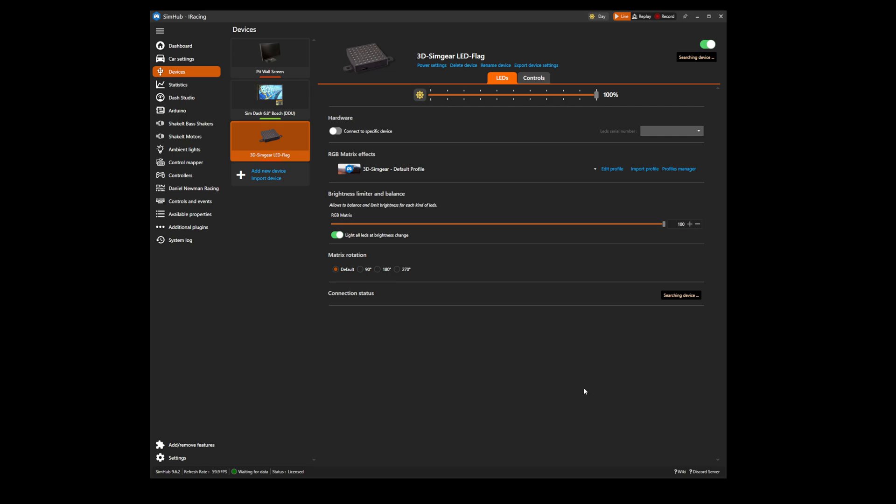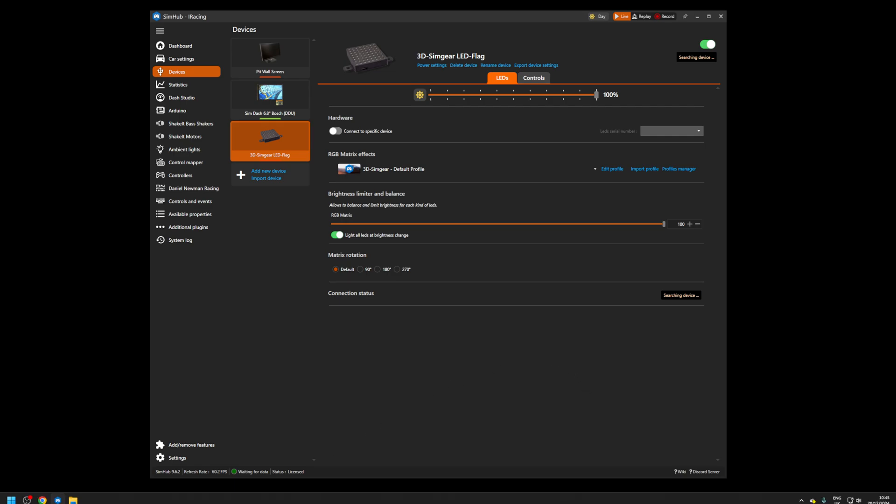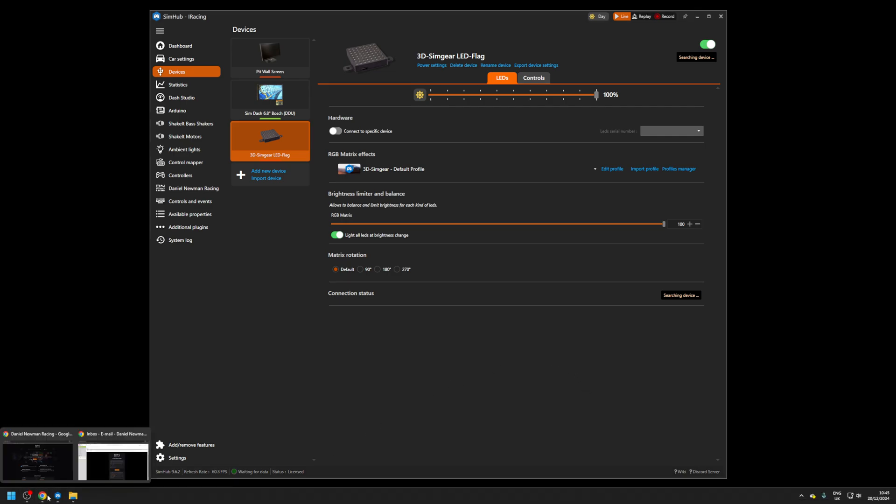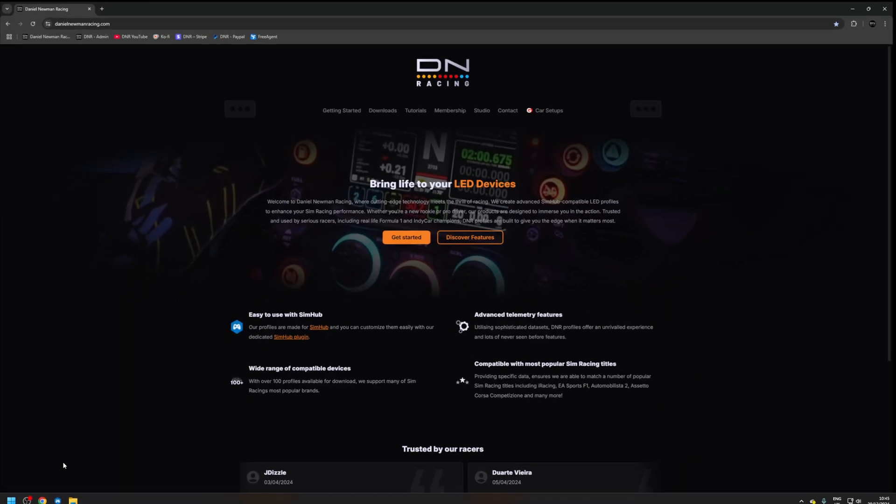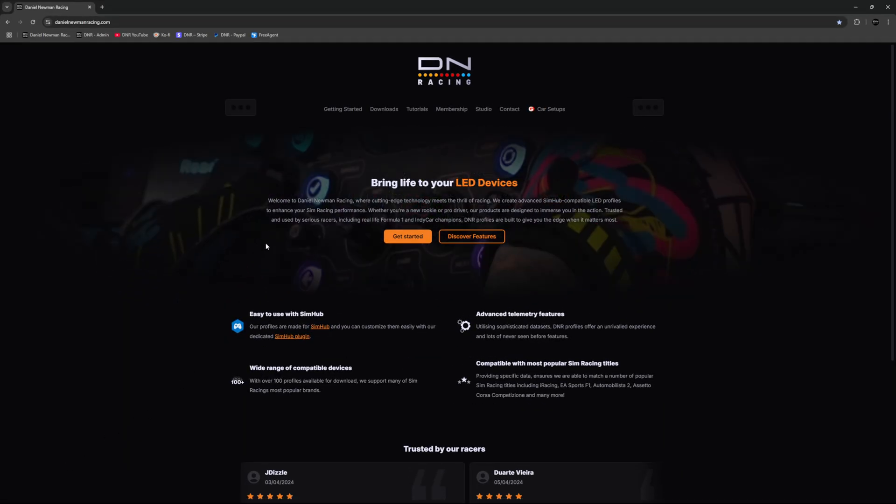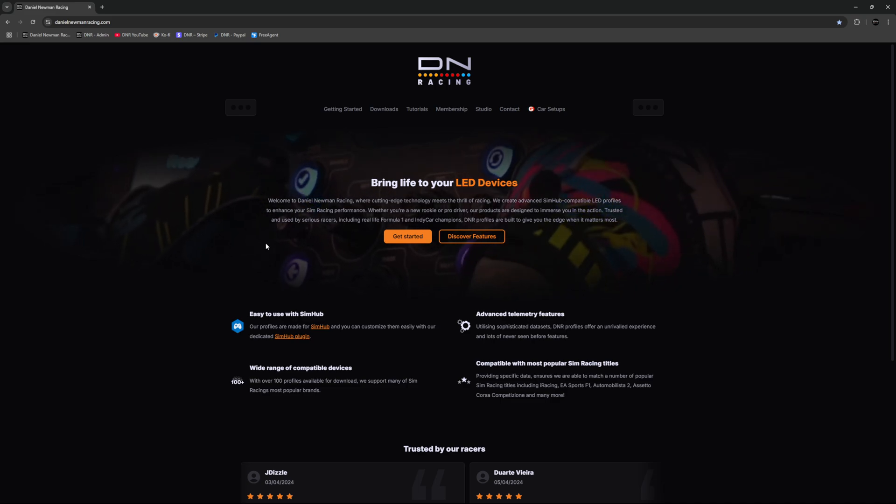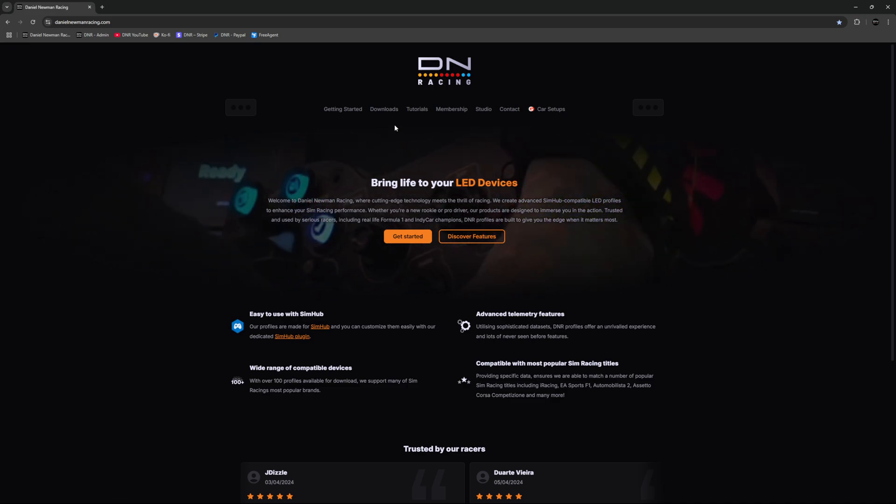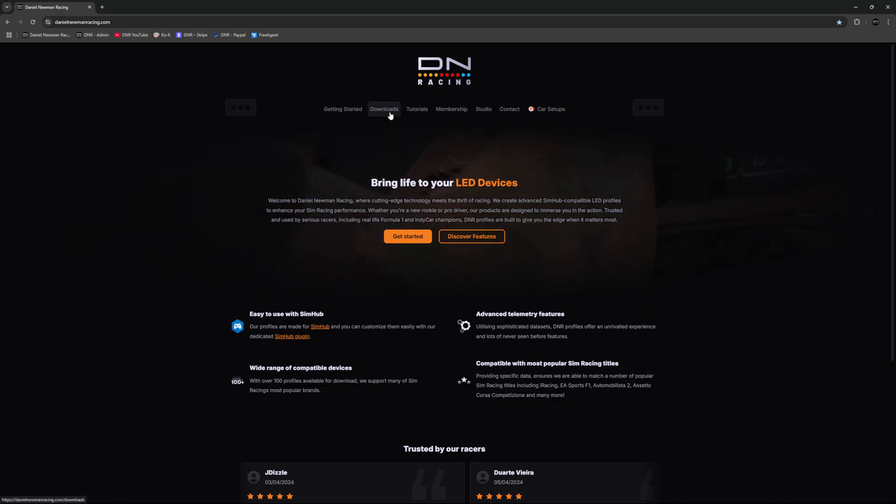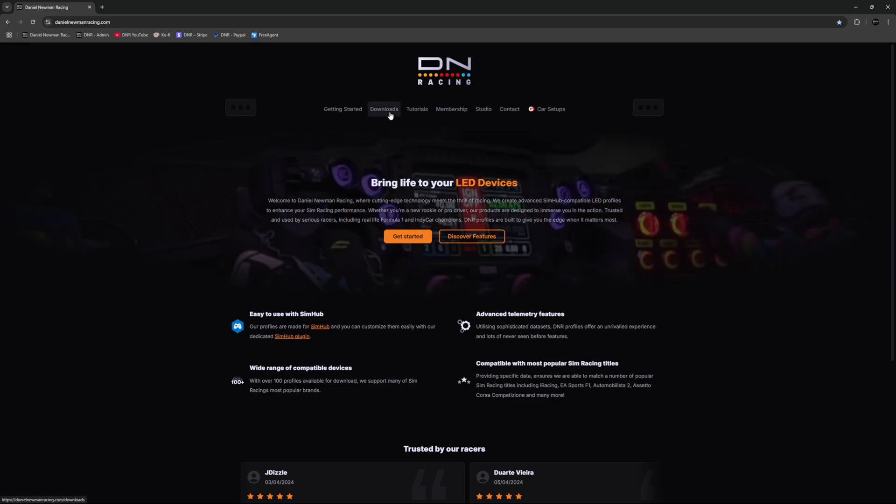You will now need to download your Daniel Neumann Racing profile. You can head to the Daniel Neumann Racing website at danielneumannracing.com and then navigate to the downloads tab located in the menu bar at the top of the page.